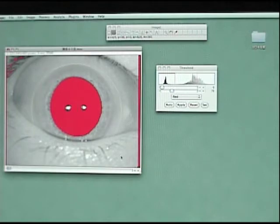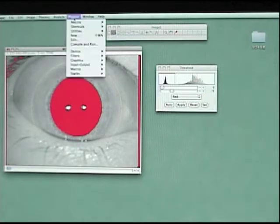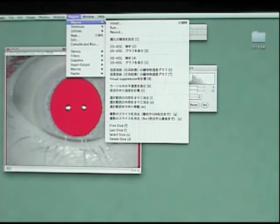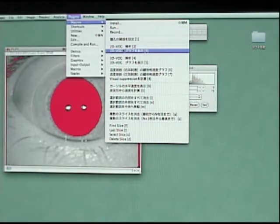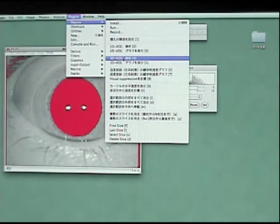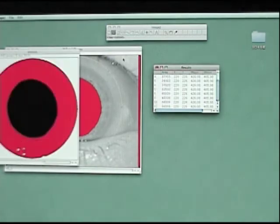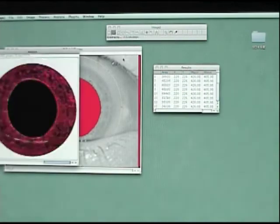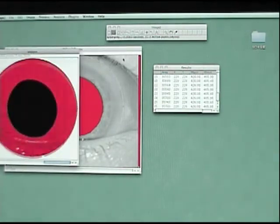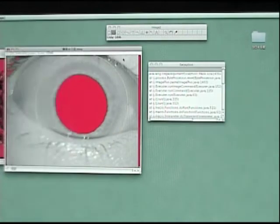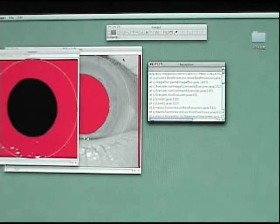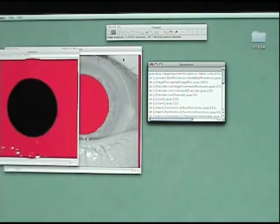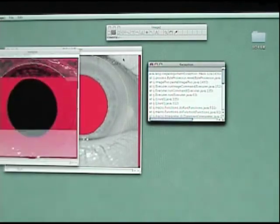Using circle tool, surround the pupil like this. And select the 3D VOG analysis from macros menu. It takes about 3 minutes to analyze for a second movie.